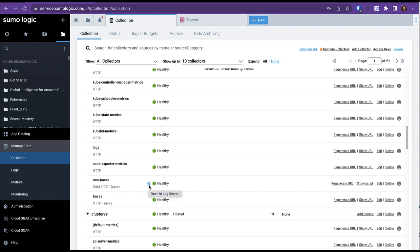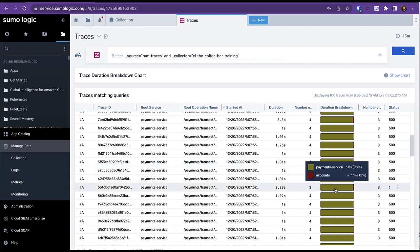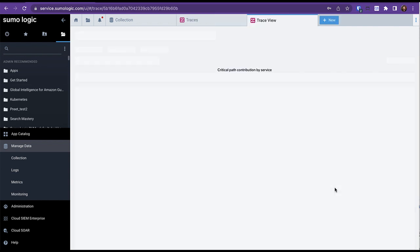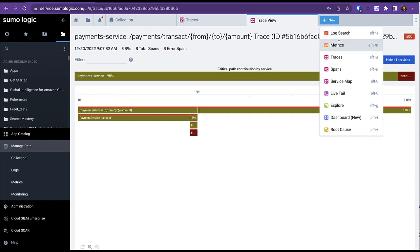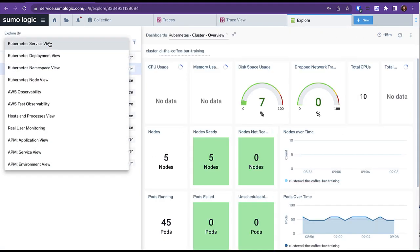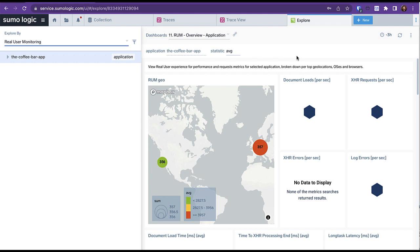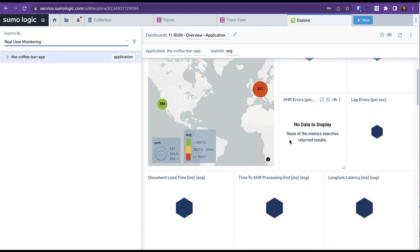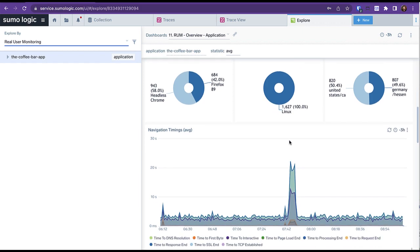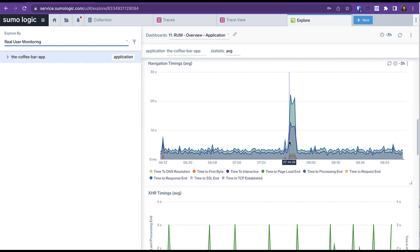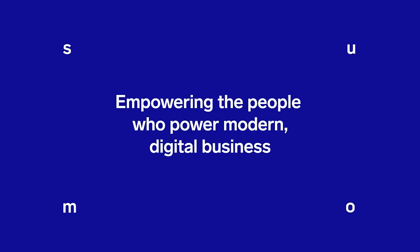Another option is to open a Traces window and analyze the user experience that way. You can also view Sumo's specialized RUM dashboard by opening a new Explore window and then selecting Real User Monitoring. We hope this video has helped you understand how to inject RUM into any website for testing through the RUM HTTP Traces app. Thanks for watching!